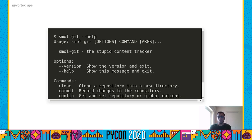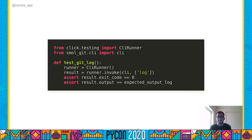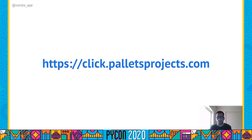And we are done. We have a smallgit CLI with the help auto-generated. Click also lets us test the CLI that we write — we can use the CLI runner class to invoke each subcommand and check the result against their expected output. And these are only a subset of the features that Click has to offer. You should totally check out the Click docs at the link shown to look at more awesome things you can do with Click.